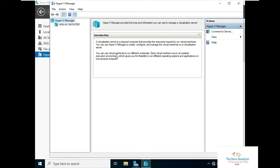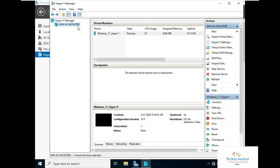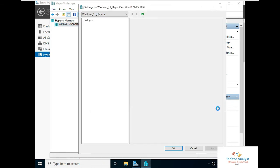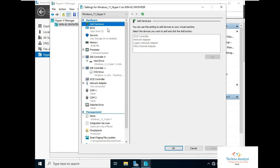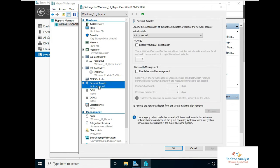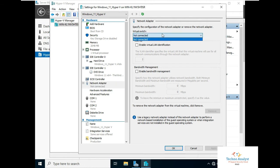First, click on Server Manager. In Server Manager, click on Tools and you can see Hyper-V Manager. Click on Hyper-V Manager — this is your system name. Right now you can see one VM is there which is Windows 11. We will click on Settings, and here you can see all the hardware settings. Under network adapter, it is not connected, so we have to install a network adapter.